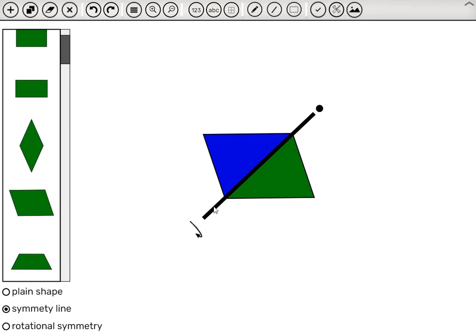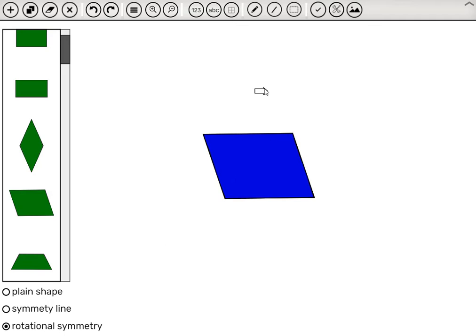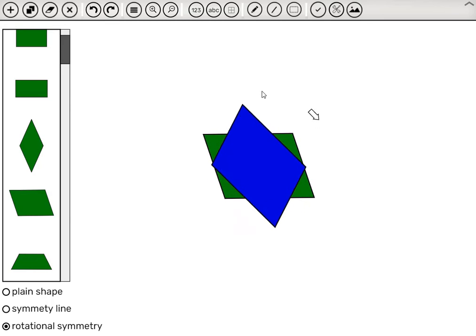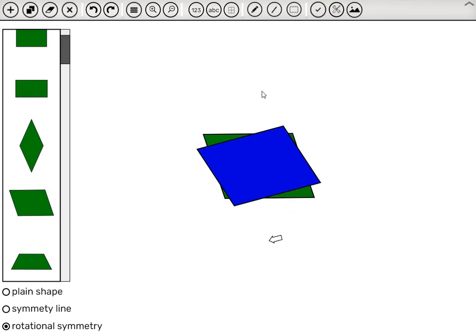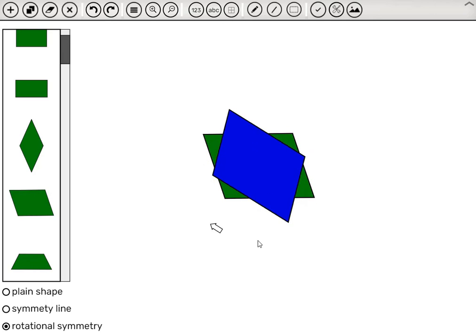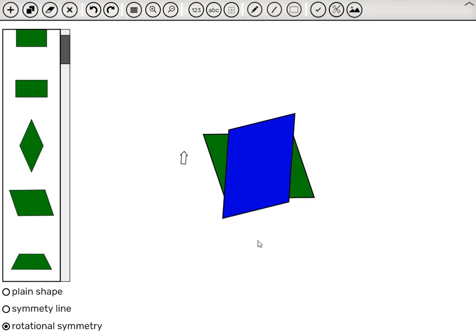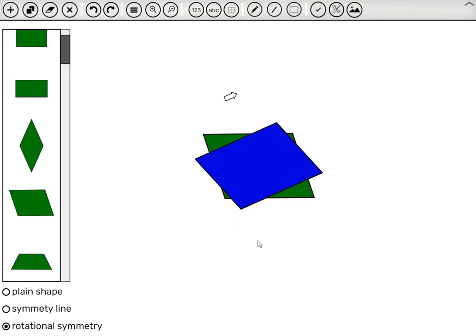What it does have is rotational symmetry. So let's click here. Instead of the line, we have the arrow. We click it once, and the shape rotates until it falls upon itself and stops. And we click again, and it goes back to the original position.